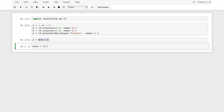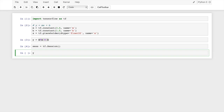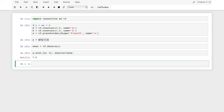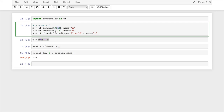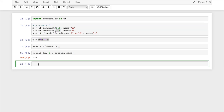To actually evaluate Y, we need a session object: sess = tf.Session(). Then call y.eval(), feeding in a value for X — let's use 2 — and set session=sess. We get 7.5, because 3 times 2 is 6, plus 1.5 equals 7.5. That's our first example.